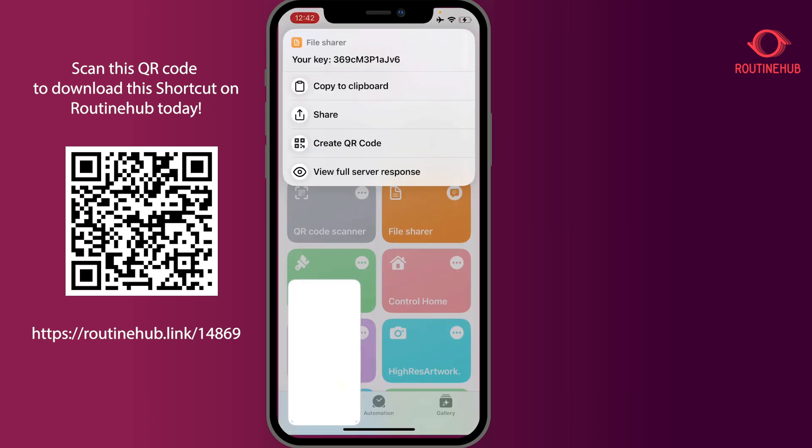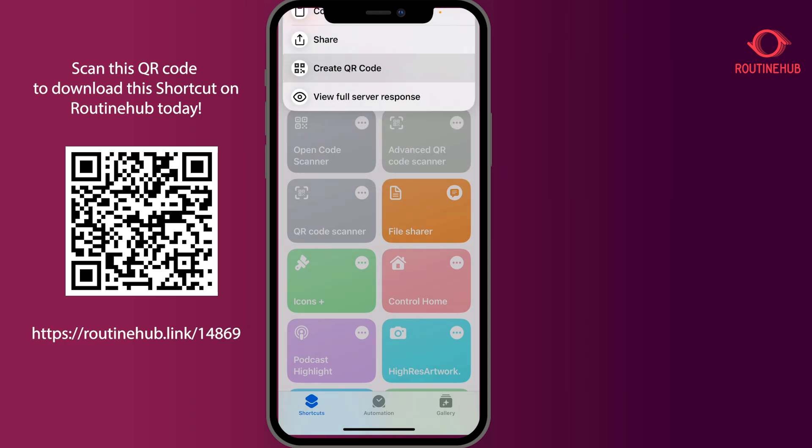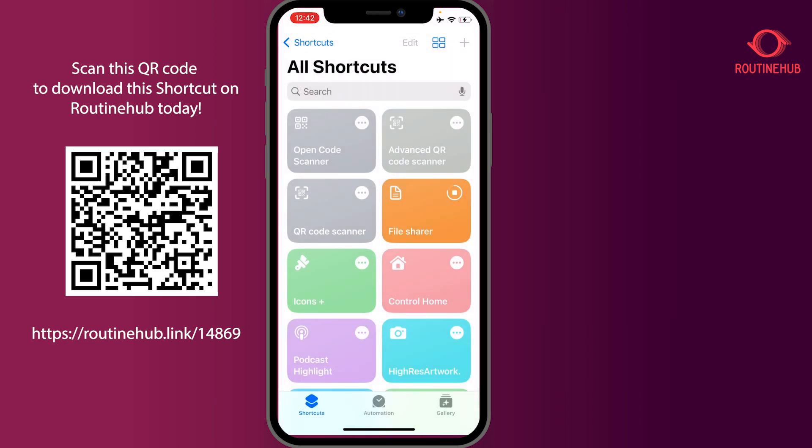Awesome — so you can see there's my key. I'm going to take a screenshot of this. Your options are: copy to clipboard, share it, create a QR code, or view the full server response. I'm going to create a QR code.